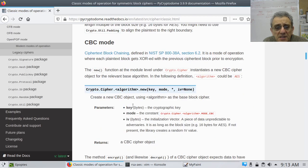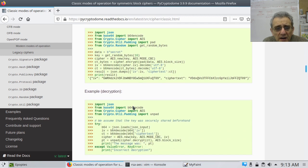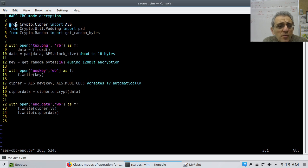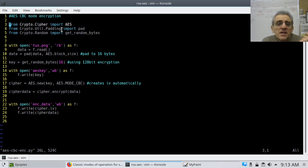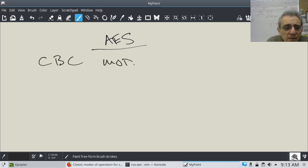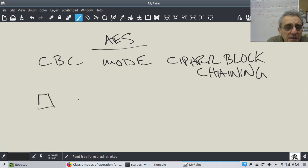There's ECB and there's CBC. Here's an example of encryption and decryption using CBC. The first thing we're going to do is import AES, and we're also importing pad from Crypto.Util.Padding. The reason we're doing this is because Cipher Blockchaining requires the data to be in 16-byte chunks.